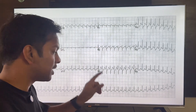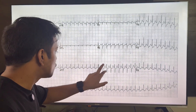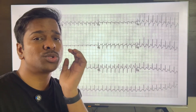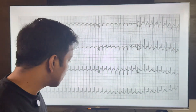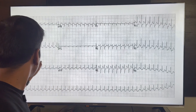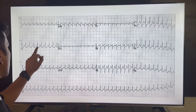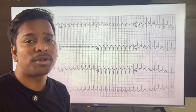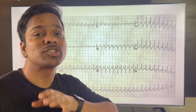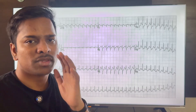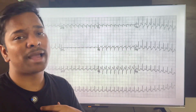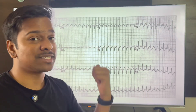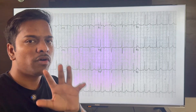In this ECG, 300 divided by almost one box gives a heart rate close to 300. P waves are not actually seen — they are embedded within the QRS complexes. This has to be supraventricular tachycardia. If the patient is stable — just walking around complaining of palpitations — you should do vagal maneuvers and adenosine. If the patient is unstable, cardioversion should be done.